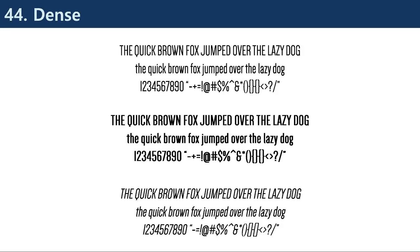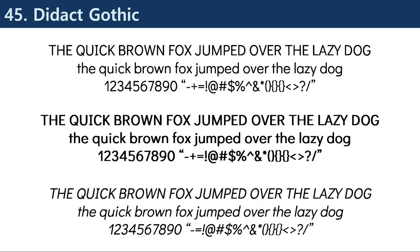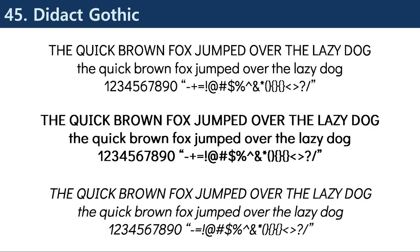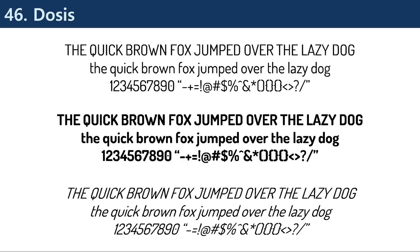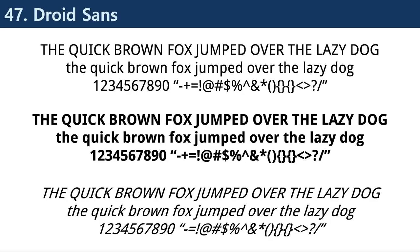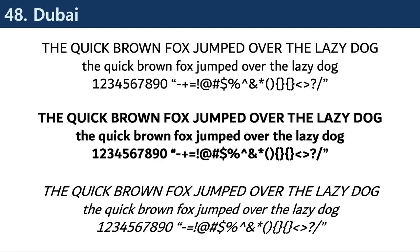Futura is a geometric and minimalist font designed in the early 20th century, often used in branding and advertising for modern and tech products. Gotham is a clean and modern font often used in branding and advertising, especially for political campaigns and events.